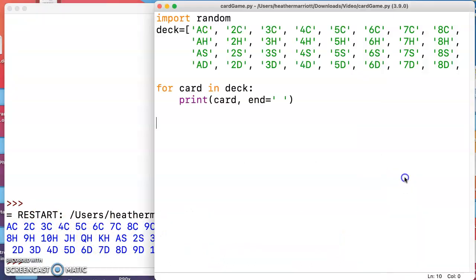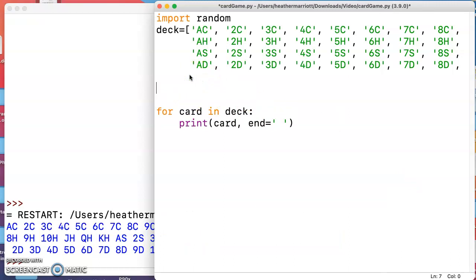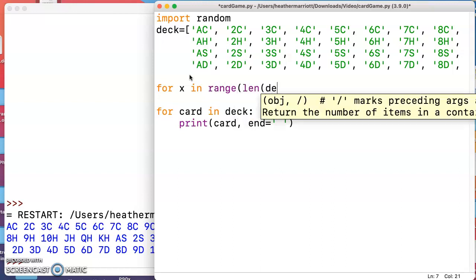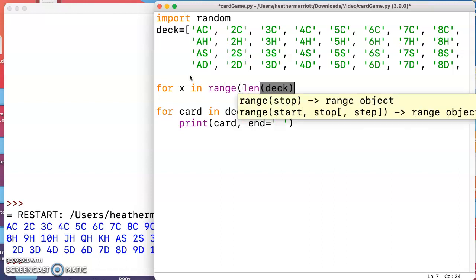So how would I shuffle these cards? I'm going to go ahead and shuffle them before I print them. I'm going to do another for loop and my technique for shuffling is to pick two cards from the deck and swap their places. You can decide how many times you need to do that to make it be a good shuffle, but I'm going to pick the length of the deck and minus one.